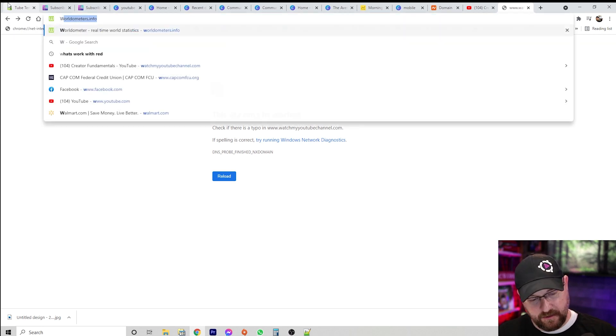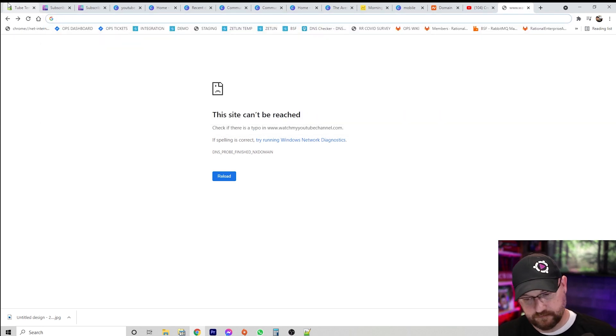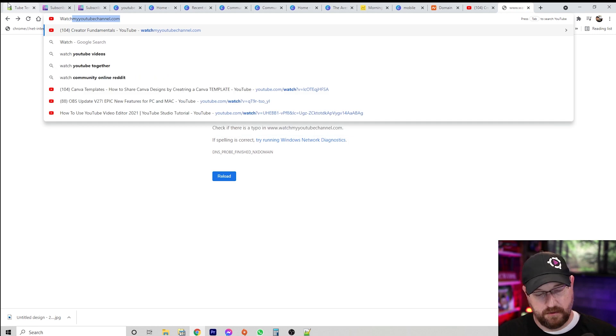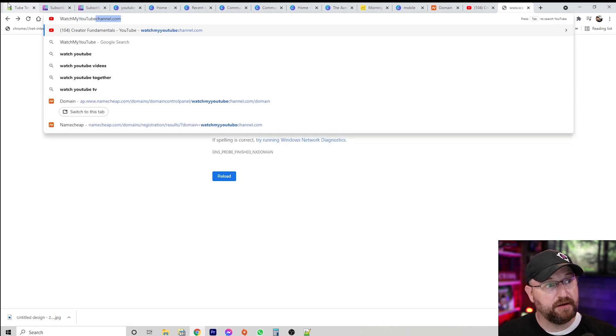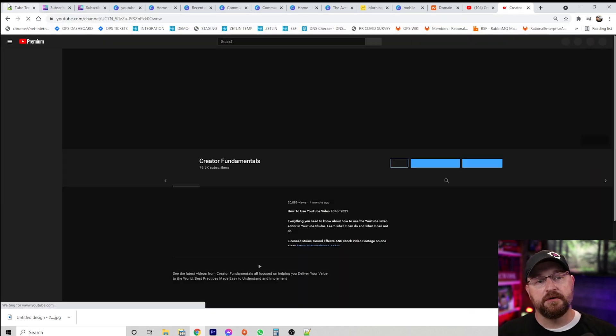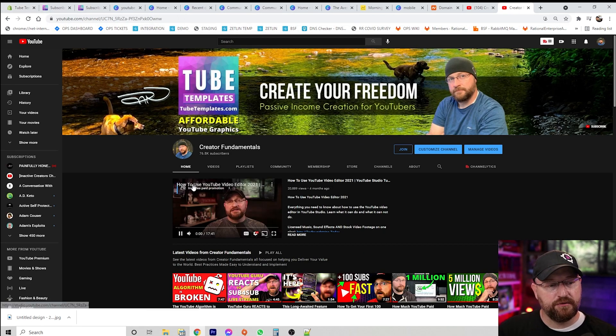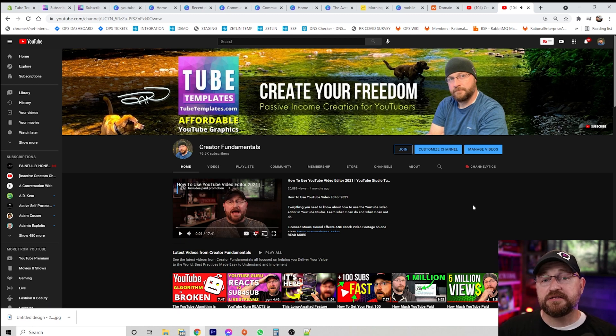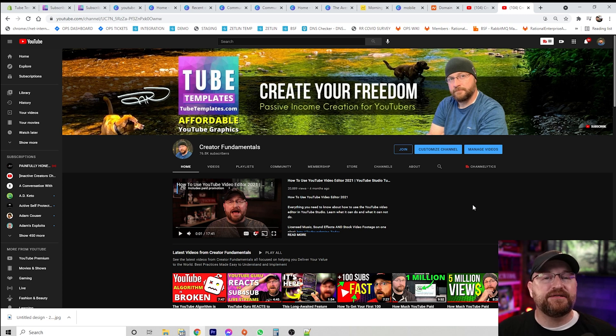Now if we come in here and type watchmyyoutubechannel.com and hit enter, it redirects to the YouTube channel. Regardless of how many subscribers you have, you can always set this up to create an easy way to share your channel with others. If you have a funky name or if you're just starting out, it may be hard for people to find your channel initially, and this makes sharing really simple.